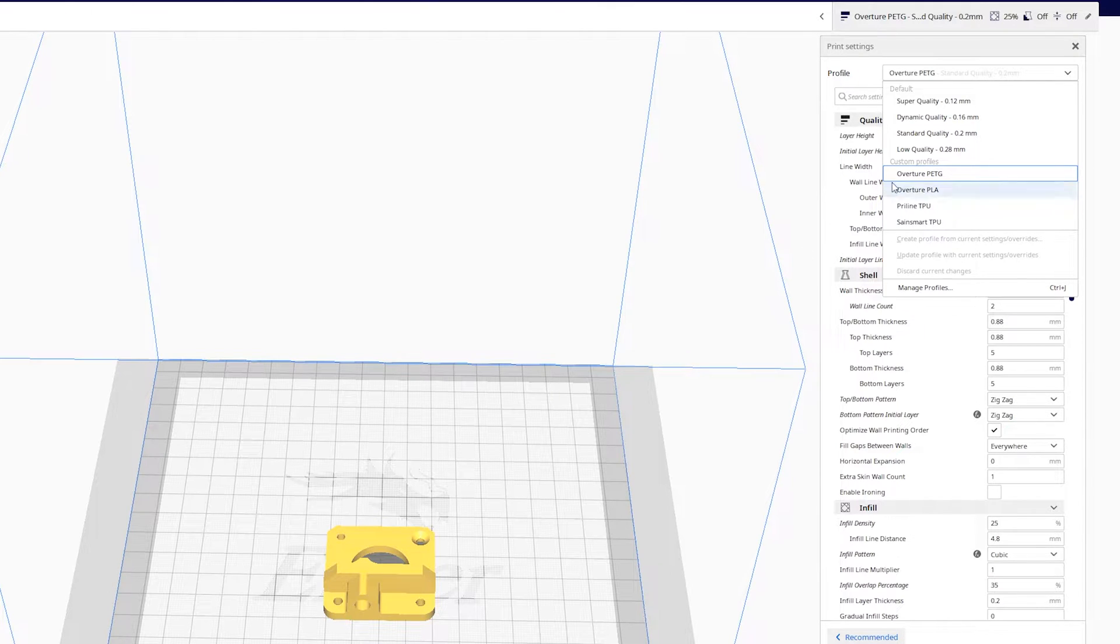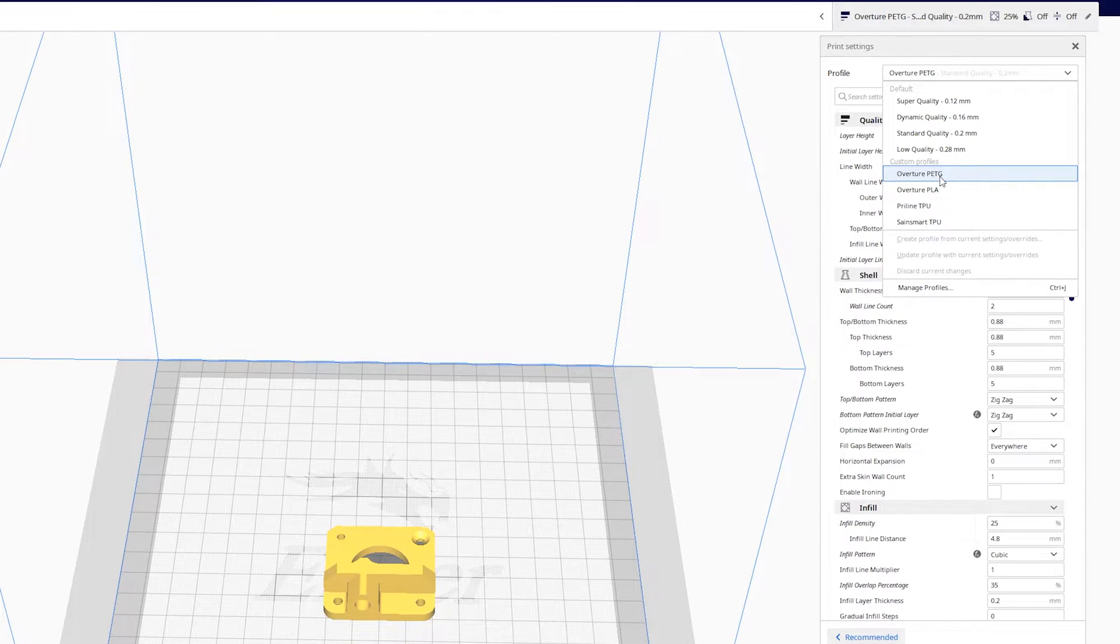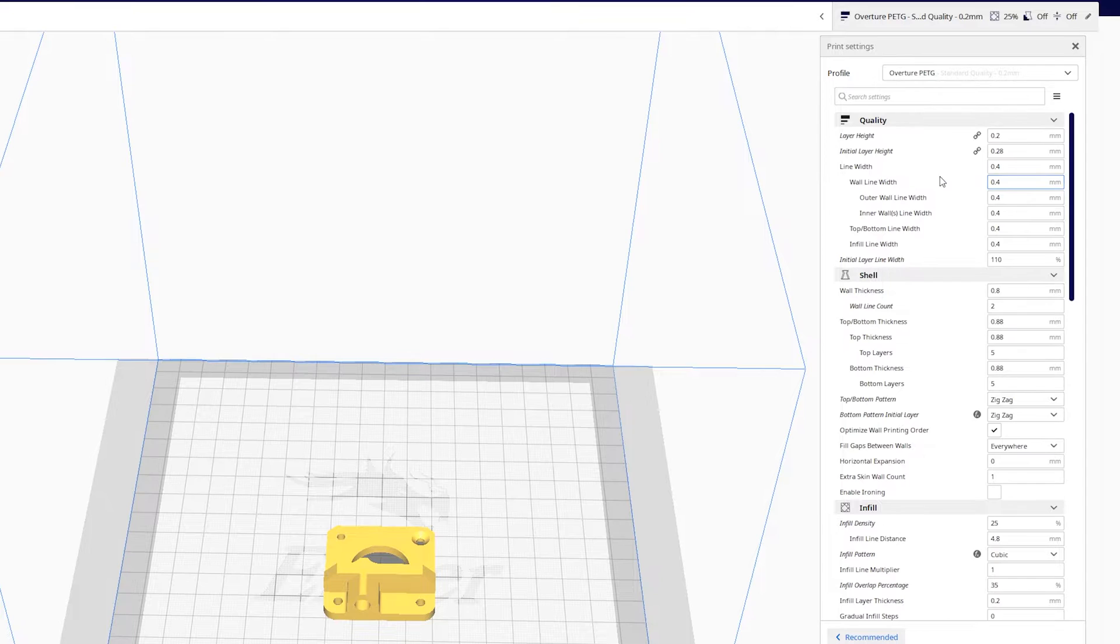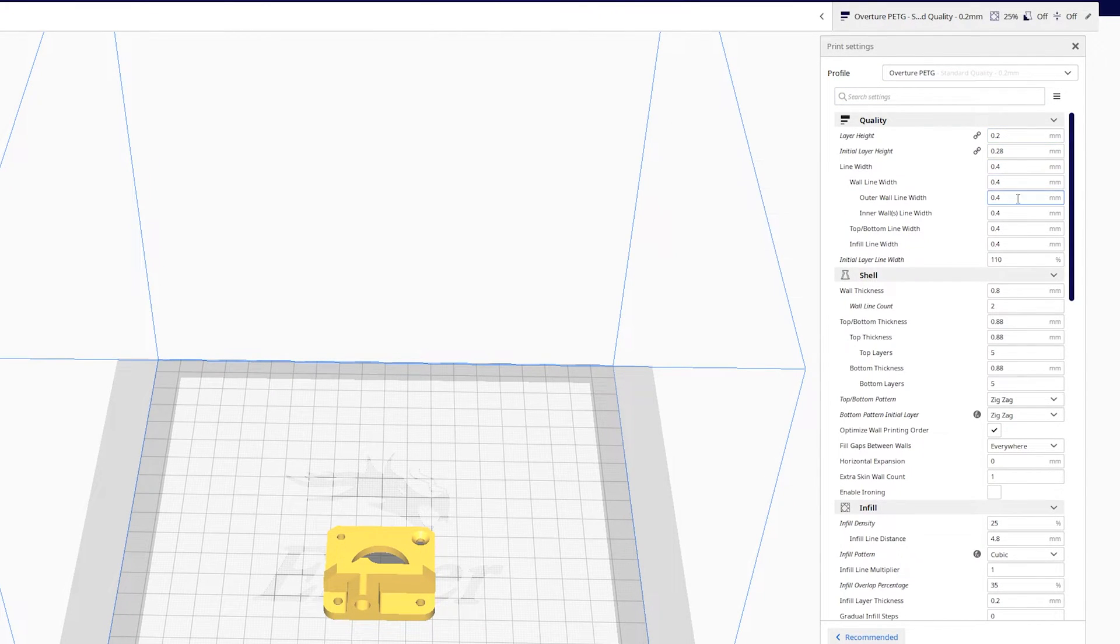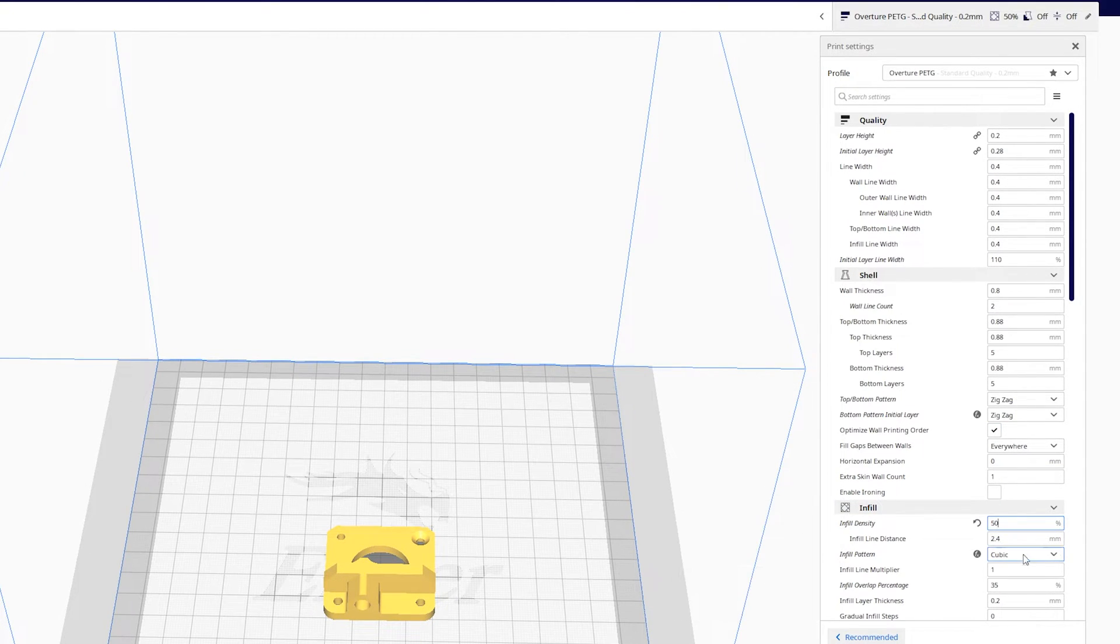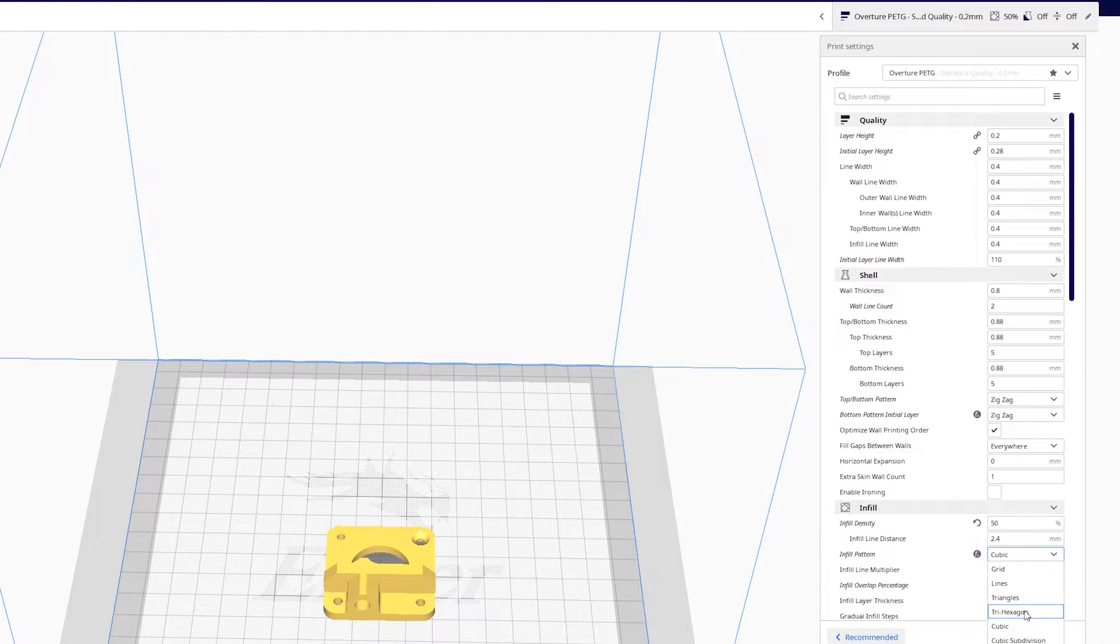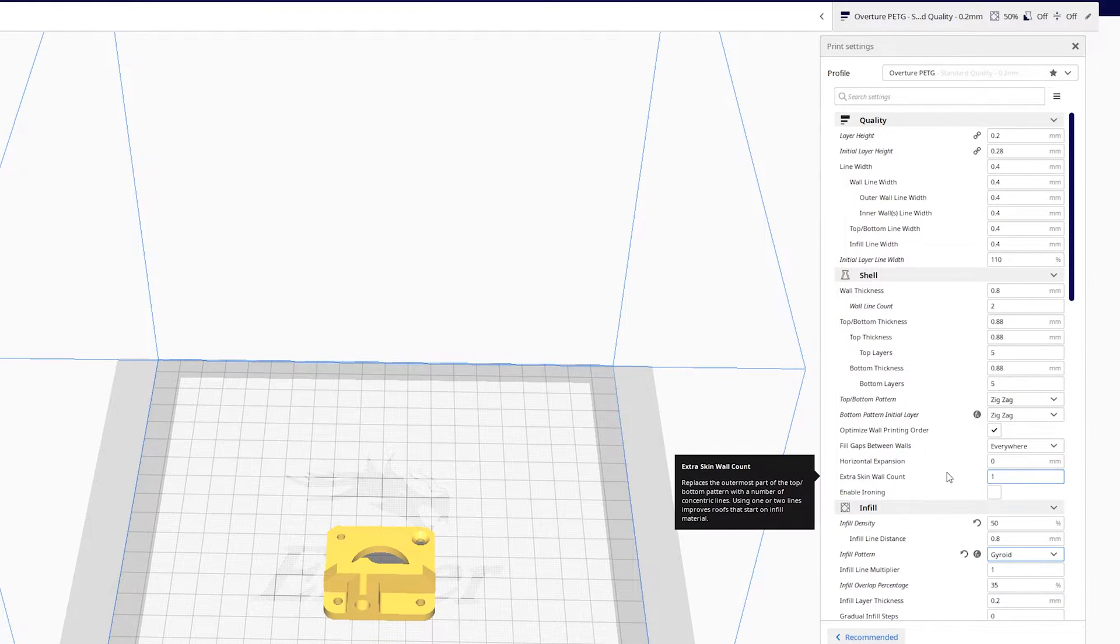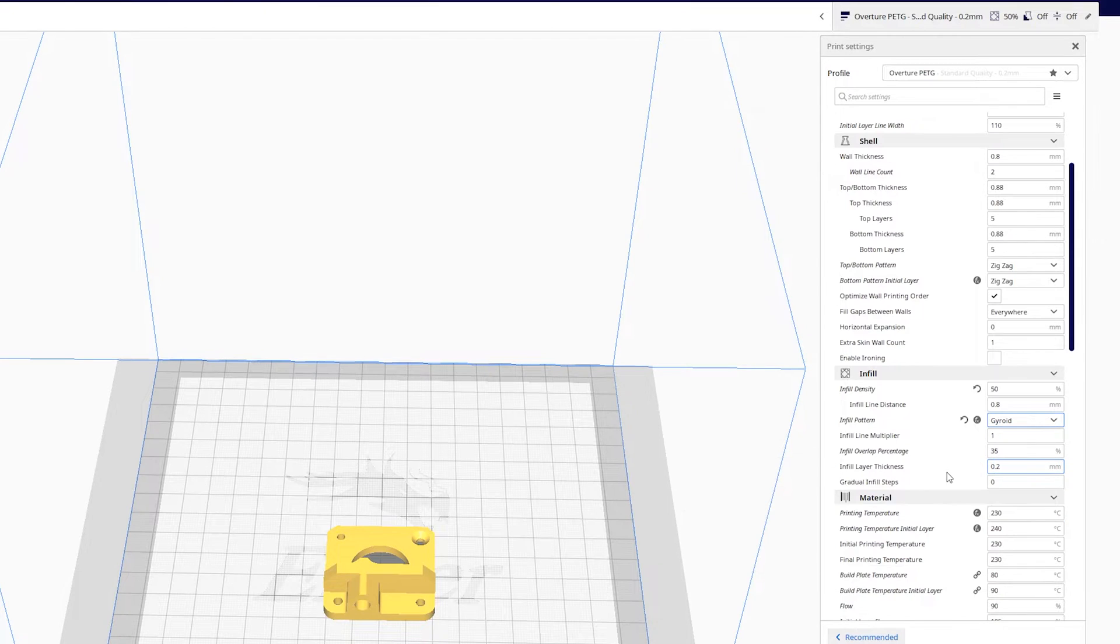Alright so we'll print this in PETG. Usually I print in PLA but I recently started printing in PETG. Just for fun we will do PETG. I'm going to do 50% infill and I'll do gyroid for extra strength.